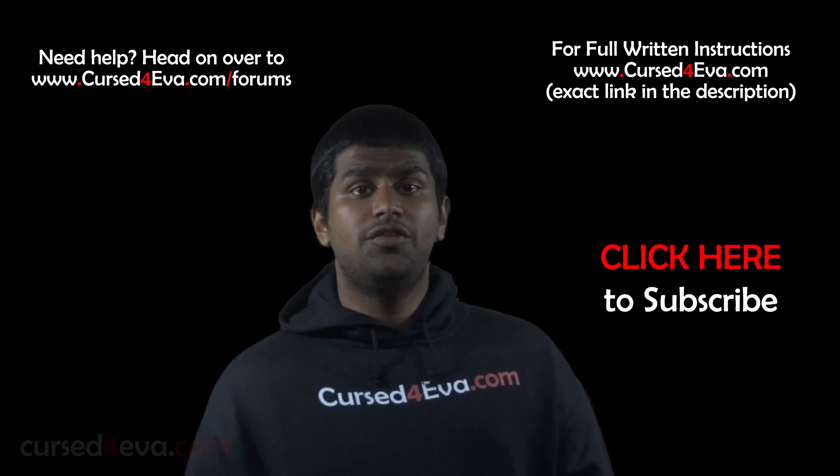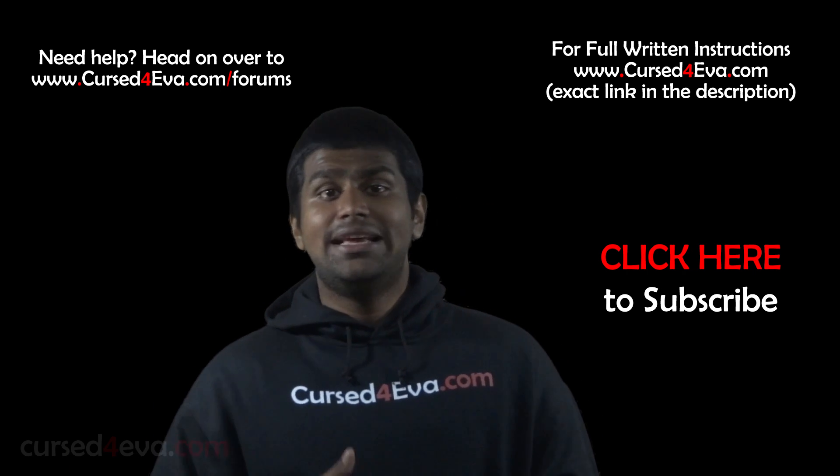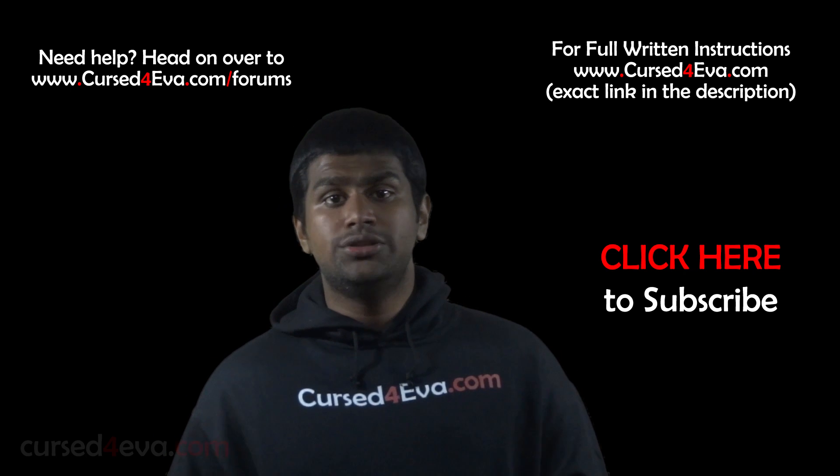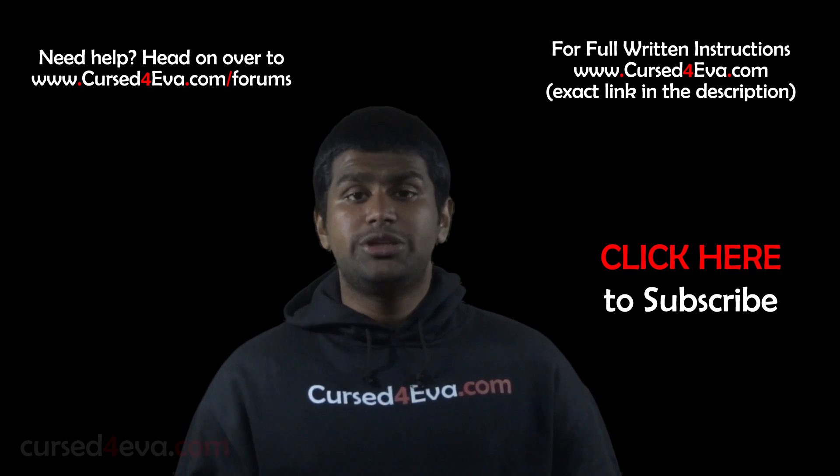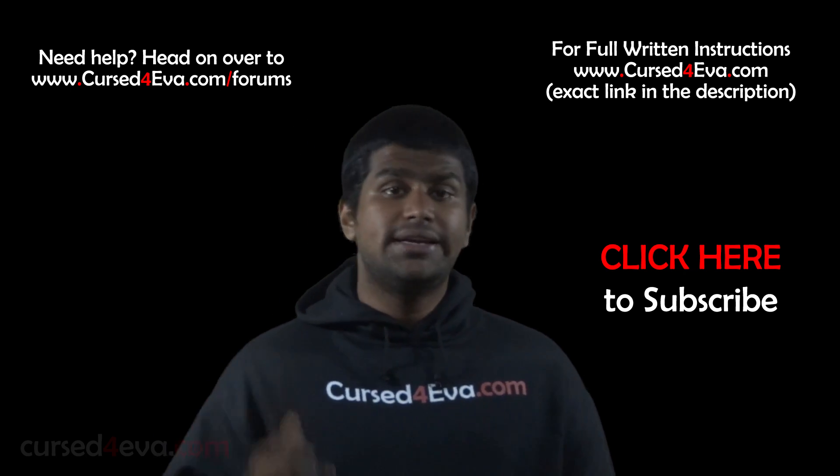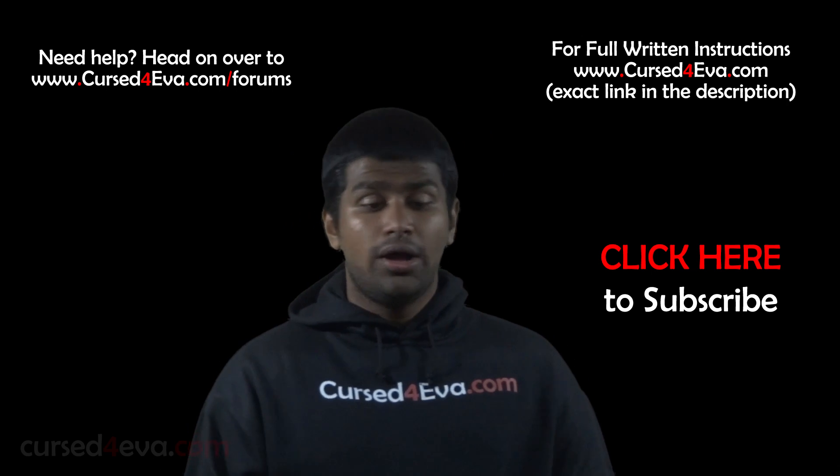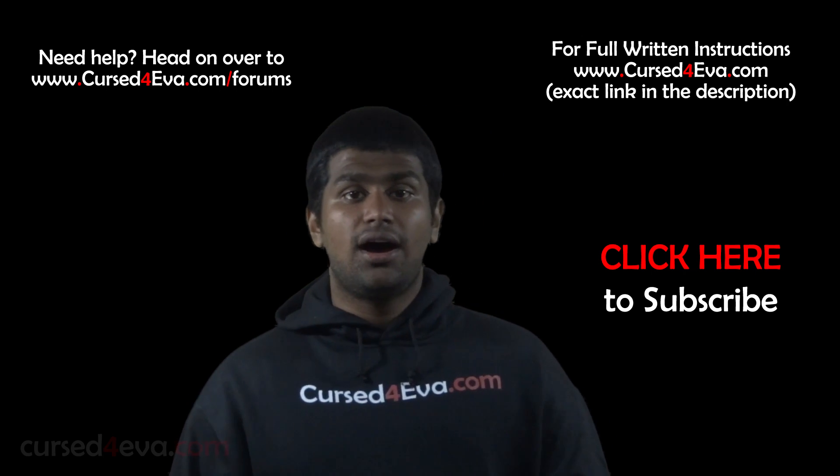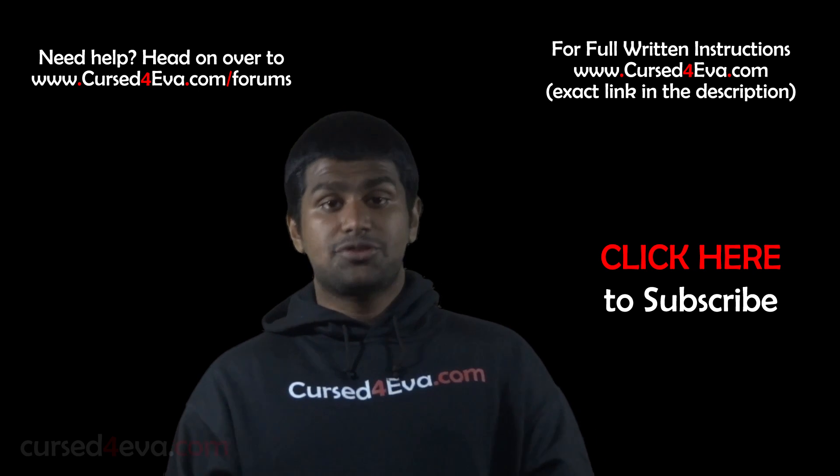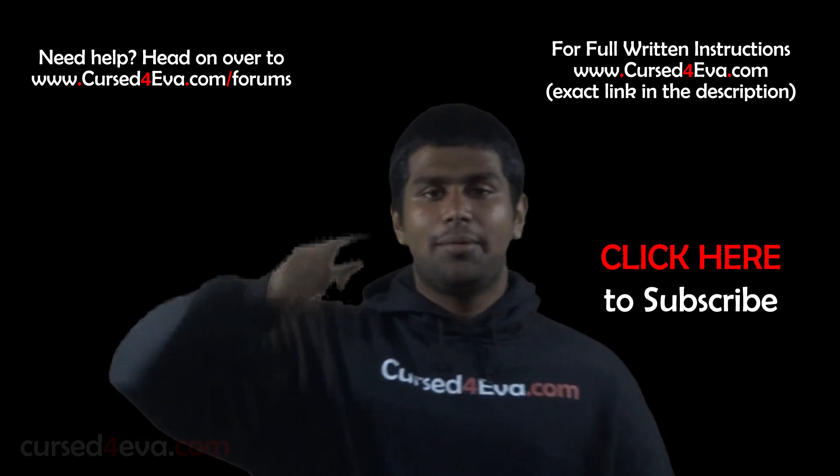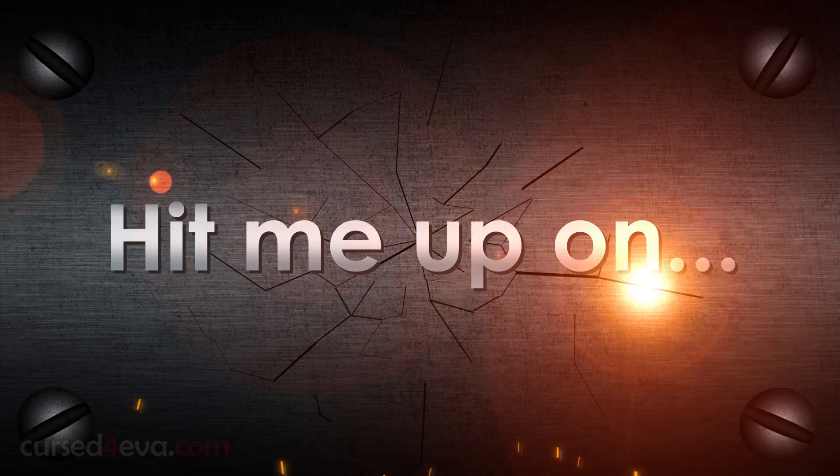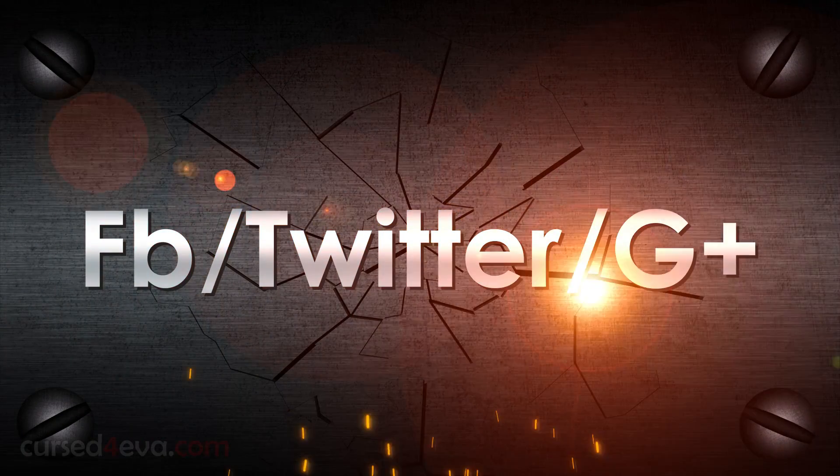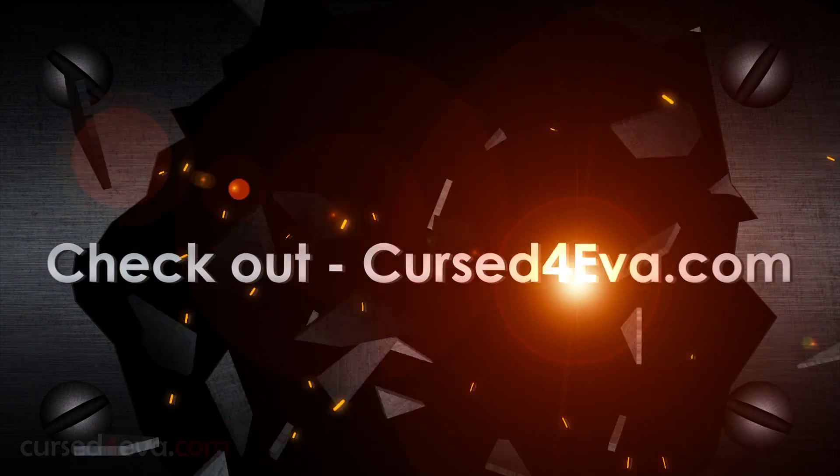If you guys have any video requests for me or you just want to stay updated with my latest updates and latest videos, hit me up on Facebook or Twitter or Google Plus. All my contact details are in the description. That's pretty much it, thanks a lot for watching guys. I'll see you guys soon, stay subscribed, and you guys have a great day. Bye bye.